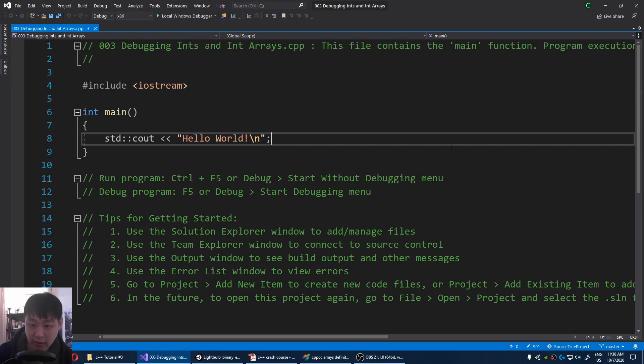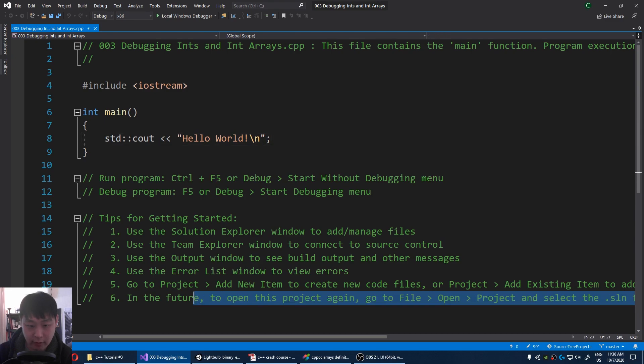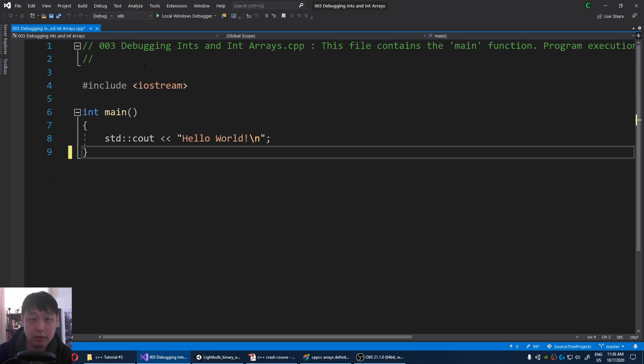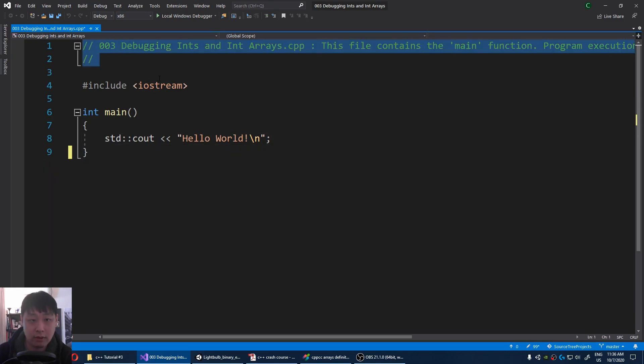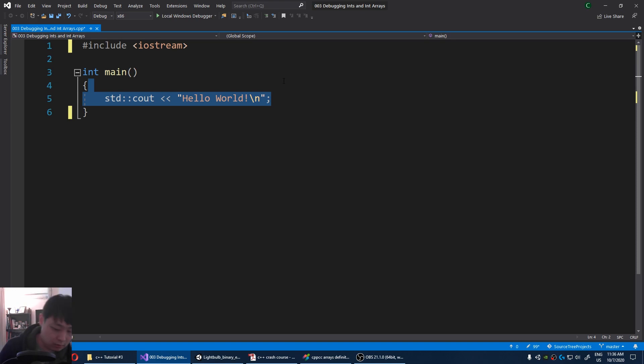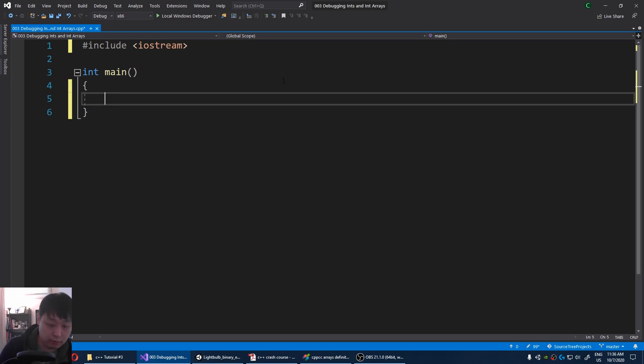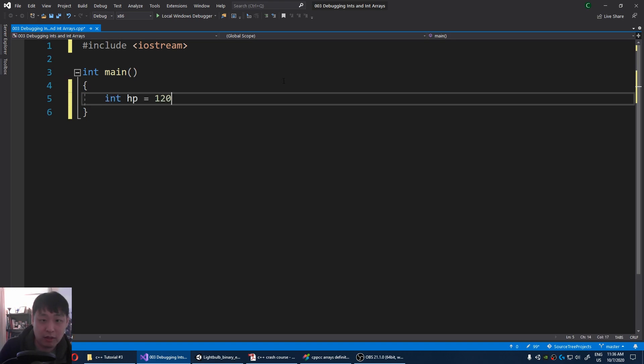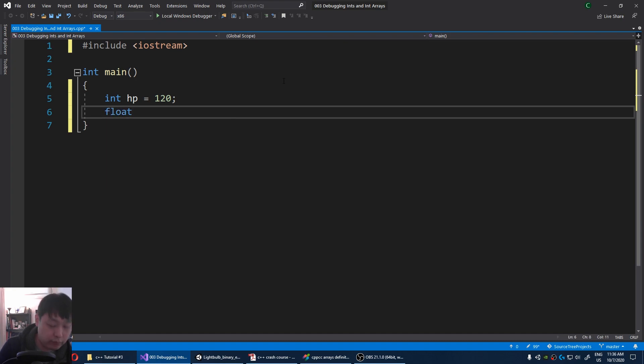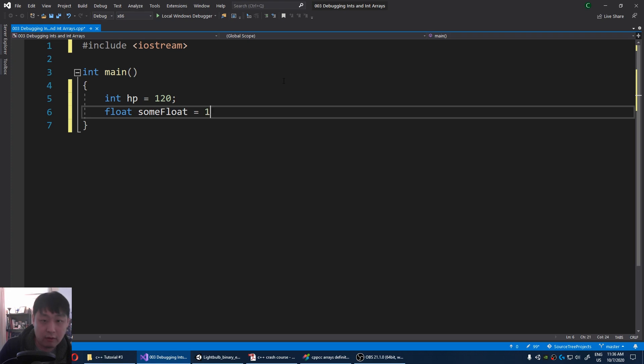So here I have my default console app. I'm just gonna declare some ints and floats. So int, let's say you have something like hp and float, some float value. It could be anything, 1.234.